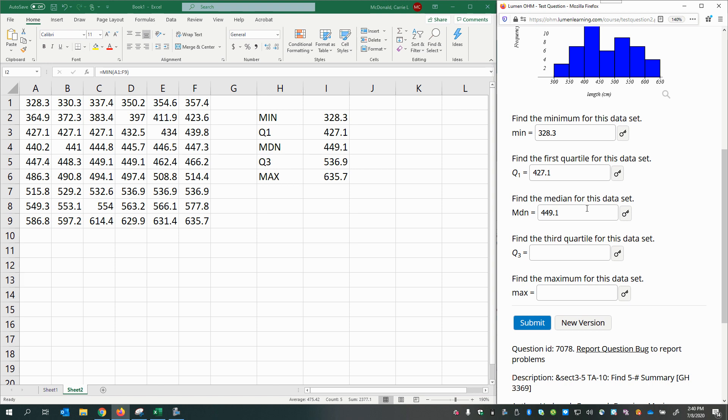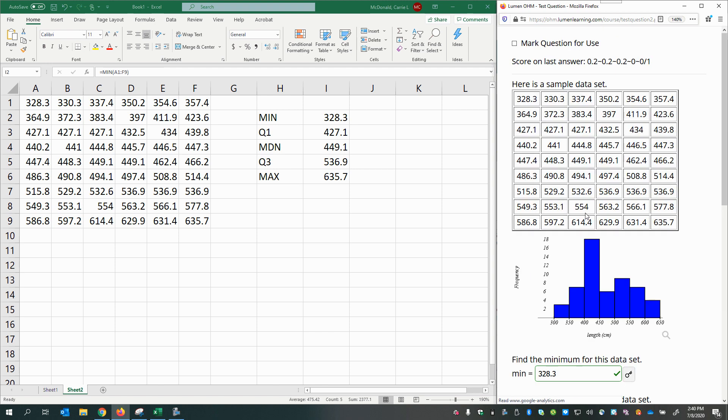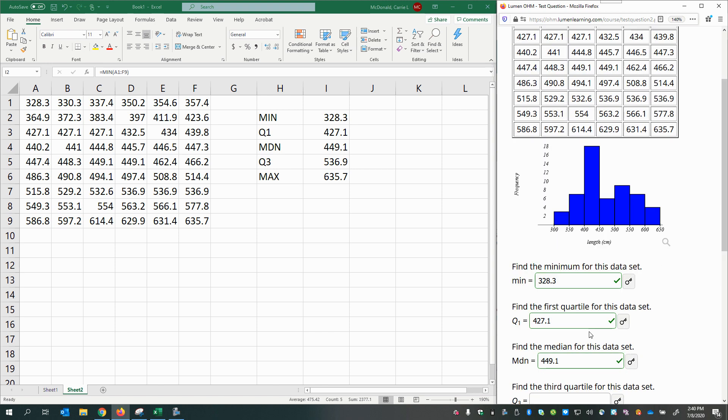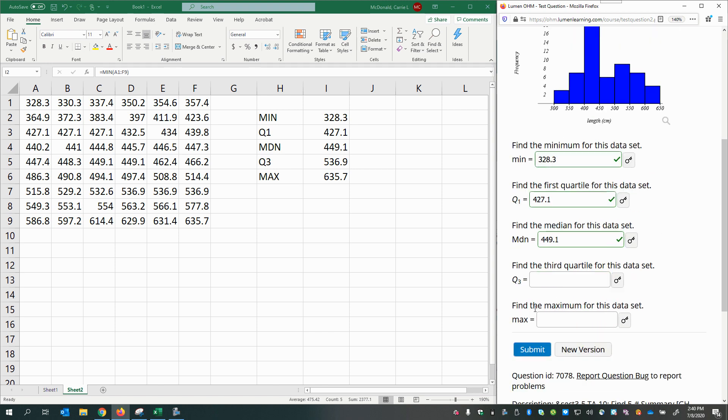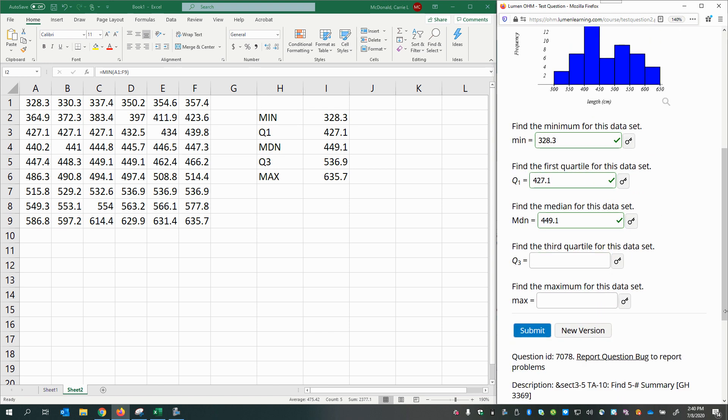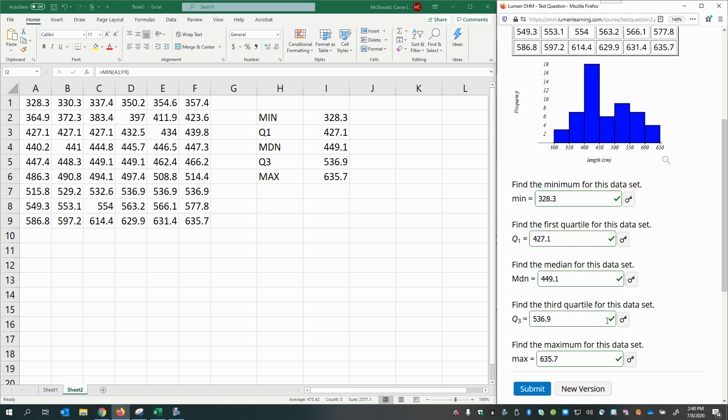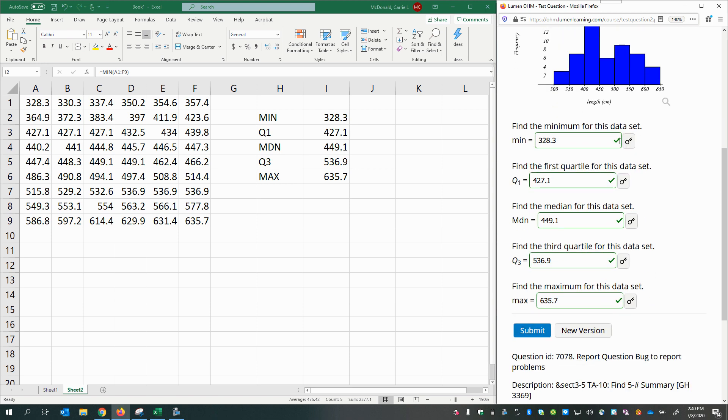All right. I forgot to enter the last two before I hit Enter. So 536.9 and 635.7. All right. So there you can see all those satisfying green check marks there.